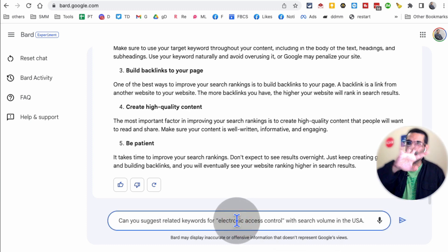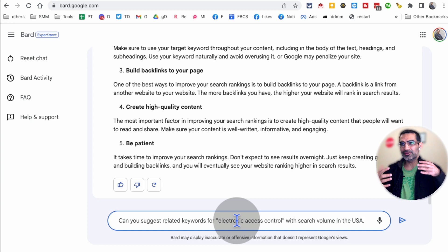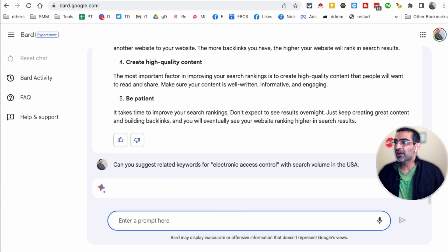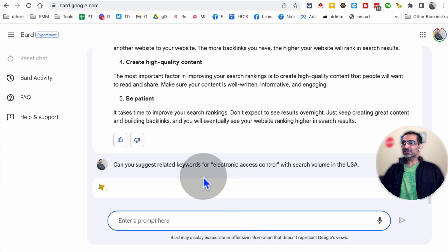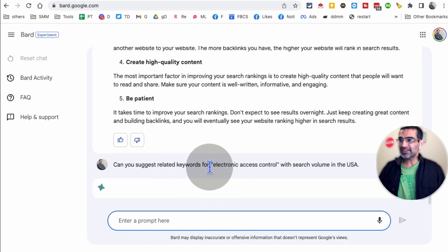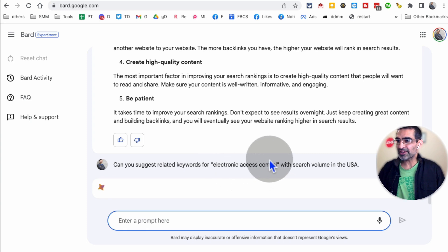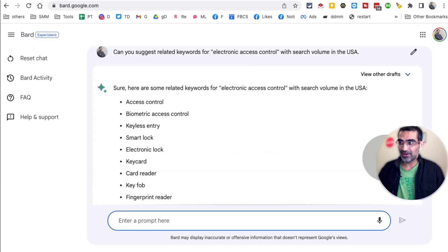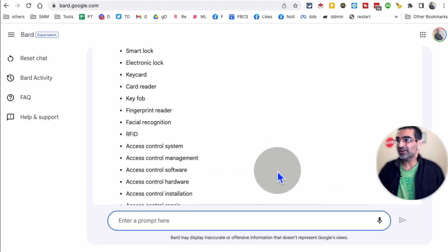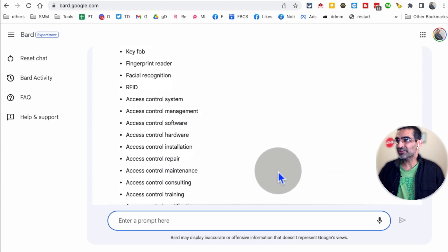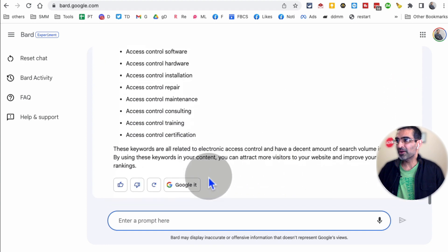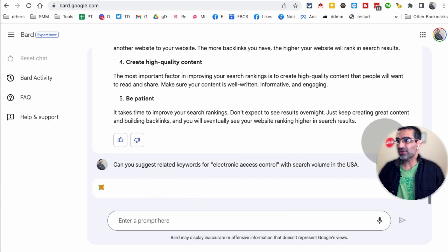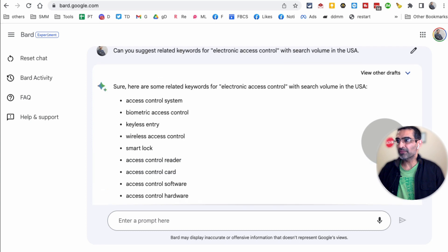Number four, the trick or the prompt or the tip you can use. Can you suggest related keywords for electronic access control with search volume in US? Here you go. It didn't include the search volume. I'm actually going to regenerate. Let's see if it gives me, one thing I noticed sometime, if you just regenerate it, it will give you the search volume.